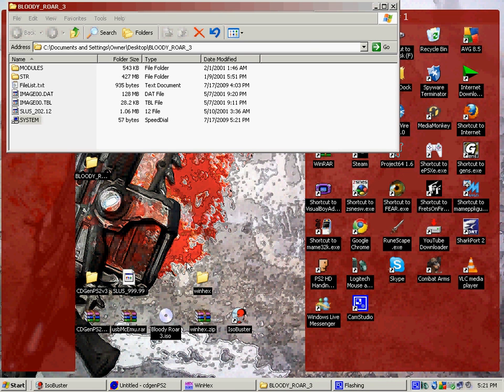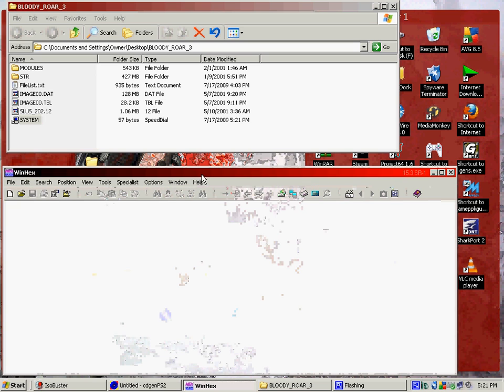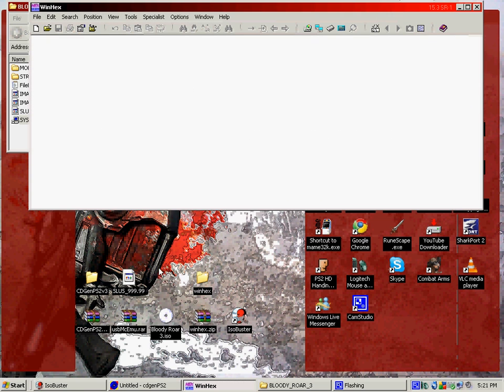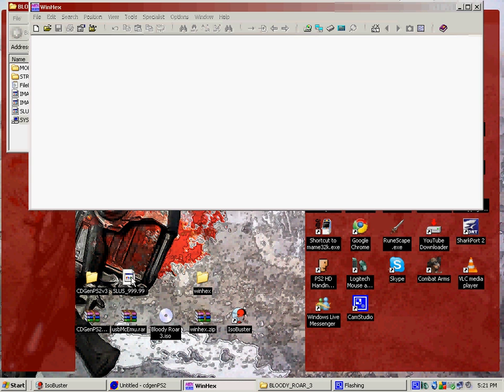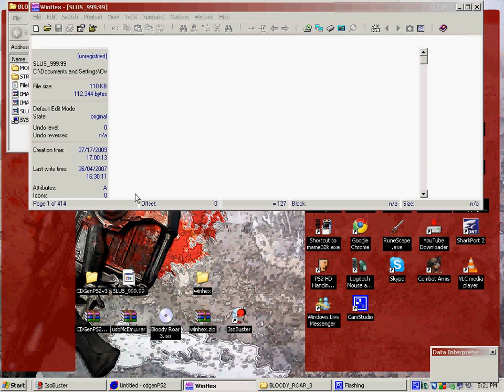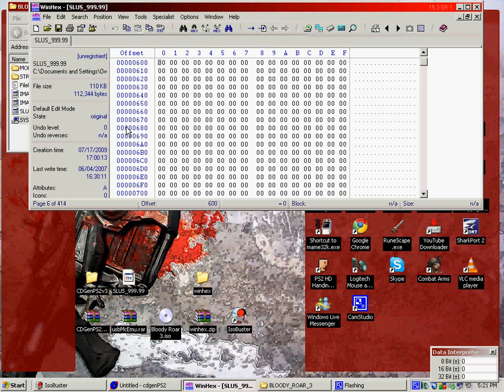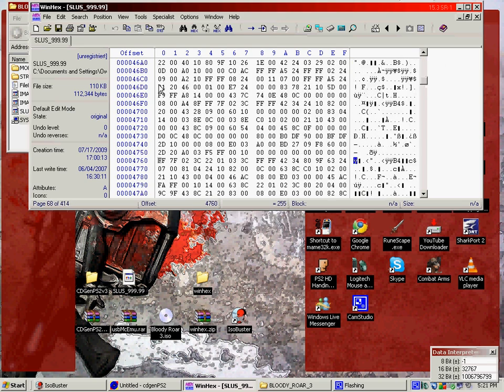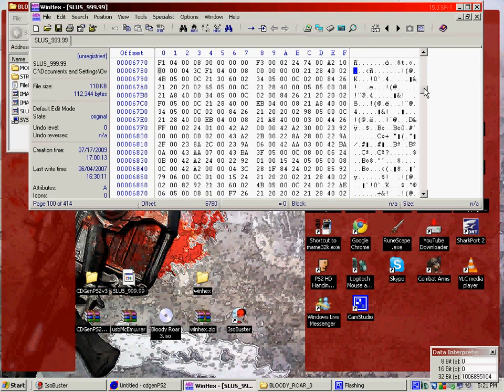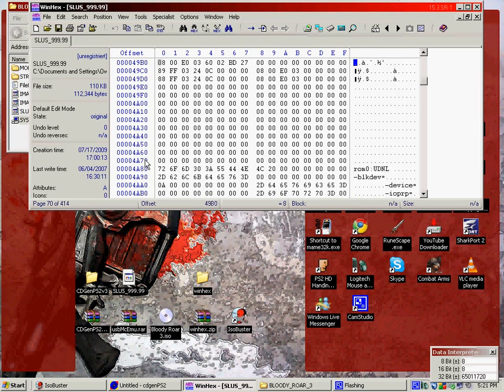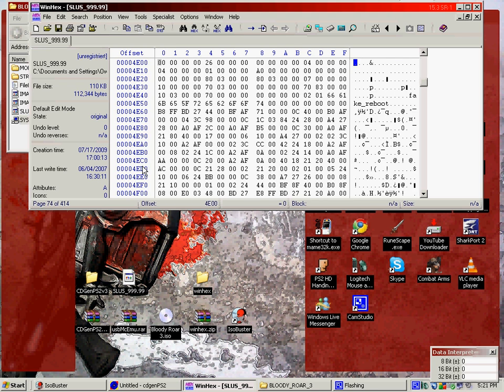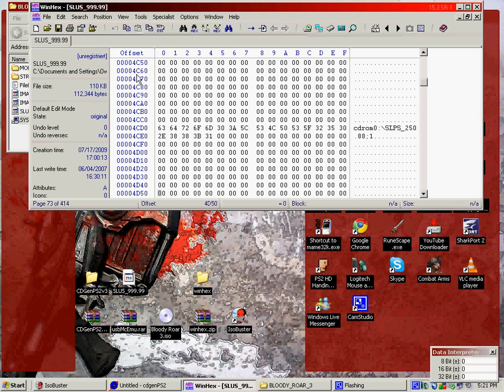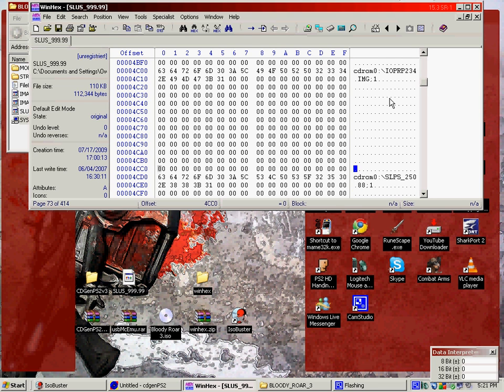Open WinHex editor. And now, you'll want to drag the SLUS underscore 999.99 into there. And you're looking for the code 0004C00. So, look for that. I'll show you when I find it. 0004C00. This is what we're looking for right here. The IOPRP crap and this crap right there.